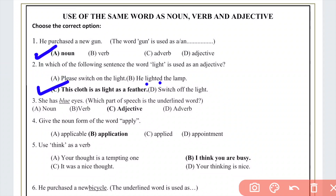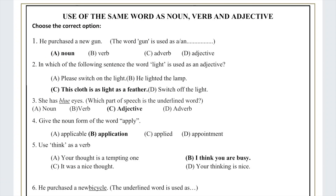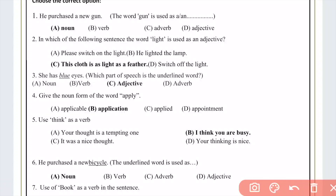Question number three: 'She has blue eyes.' We need to identify what the word 'blue' is. The answer is adjective, because 'blue' is describing the eyes — showing their quality or color. So the correct option is adjective.